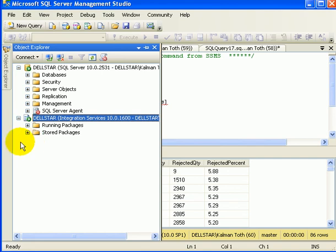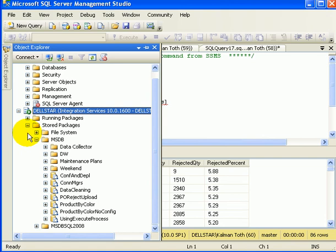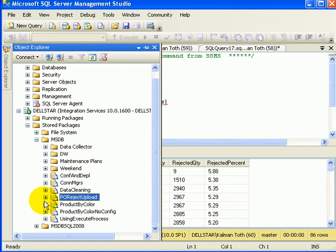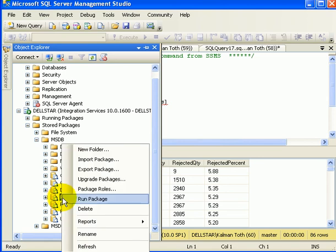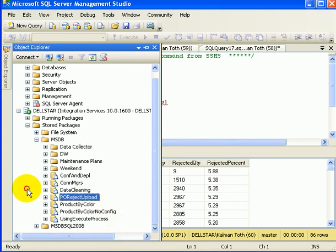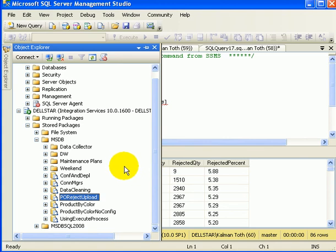If we look in Object Explorer integration services connection on stored packages, we can see that a new package has been created. And we can run this package right from Object Explorer. All we have to do is just to right click and select Run Package. We can also schedule this package with a SQL Server agent for a scheduled execution. This is the end of the short demo.